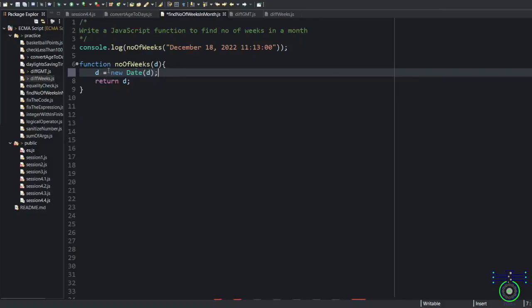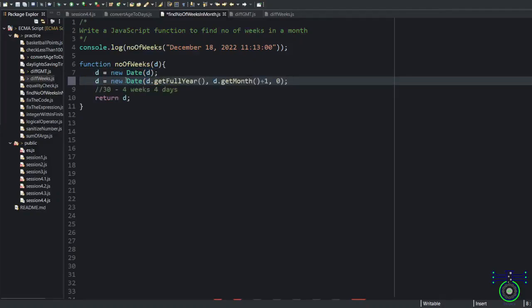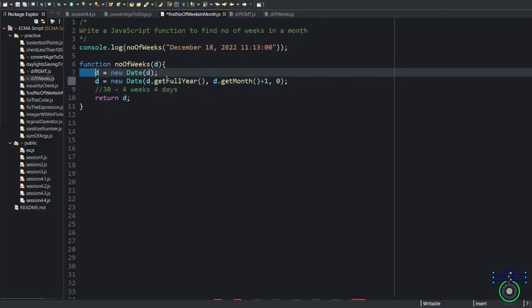So d equals to new Date. So whatever, if you pass a string or it is a date, it will again make a date value and it will store into this.